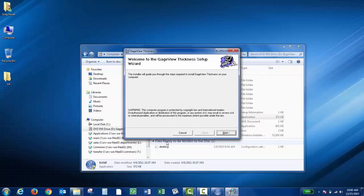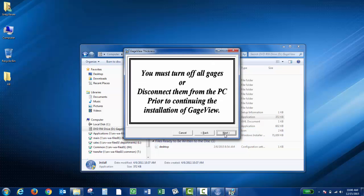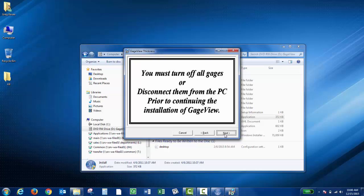On the GaugeView Thickness Setup Wizard window, you can click Next. I definitely recommend unplugging any instruments while installing the program. Once you've done that, you can click Next.